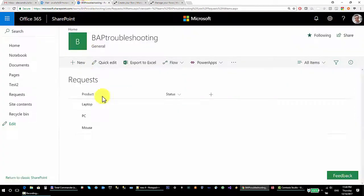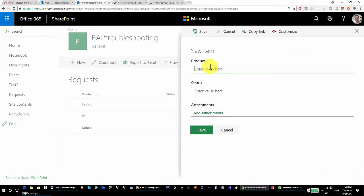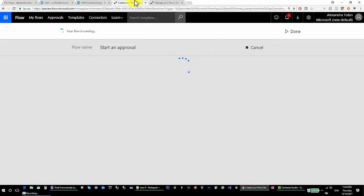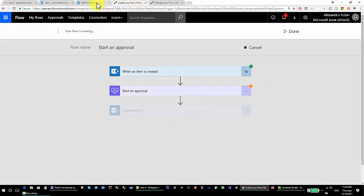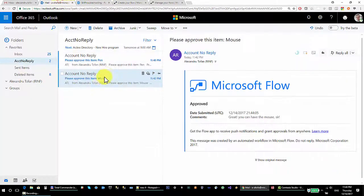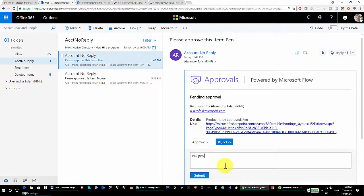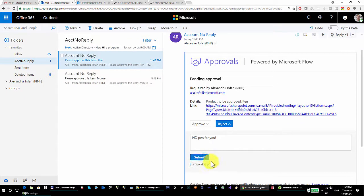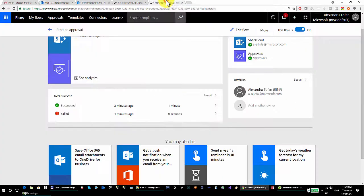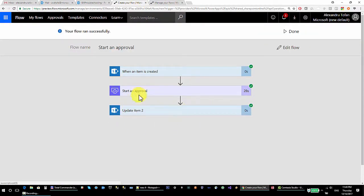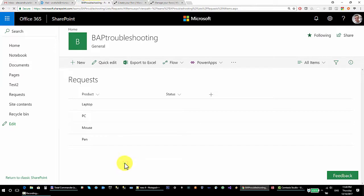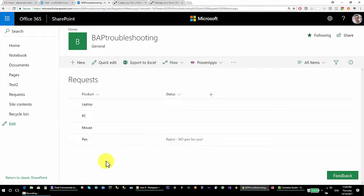I go back and add a new product: 'pen', and save. The flow runs and waits for output from the approval process. The approver rejects it with the comment 'no pen for you' and submits. Back on the SharePoint list, we can see the status is now updated — the pen item has a status reflecting the rejection.